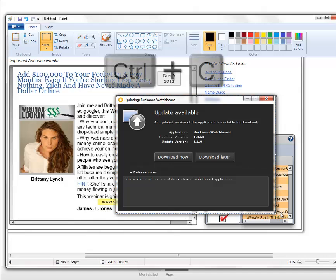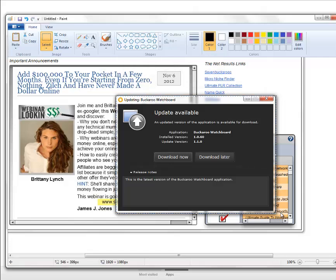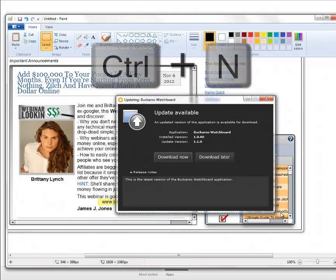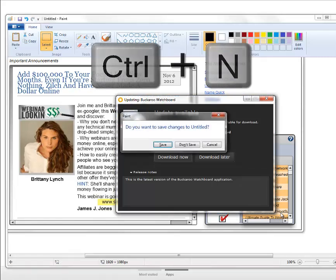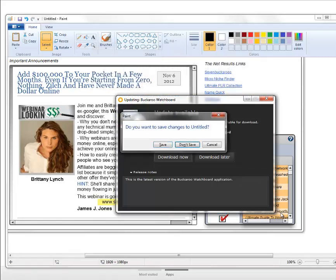Then I'm going to hit Ctrl+C to copy what's inside of this border, and then I'm going to hit Ctrl+N to bring up a new blank paint template. So Ctrl+N, don't save.